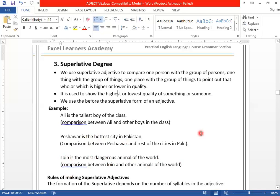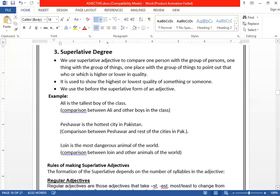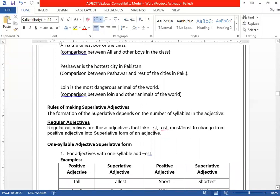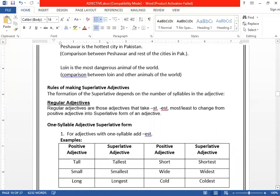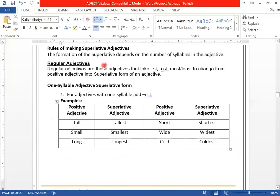Now we will move to the rules — how we can go from positive to comparative and superlative. We want to study for regular adjectives. Rules are always for regular adjectives. We have already studied about regular and irregular adjectives in our previous lecture. If you haven't studied it, you can watch the video on YouTube.